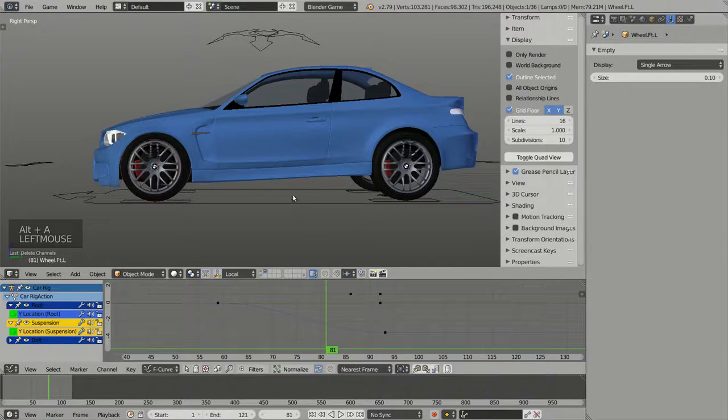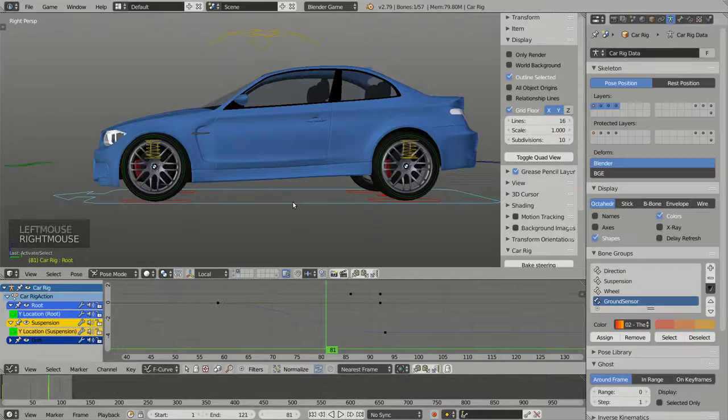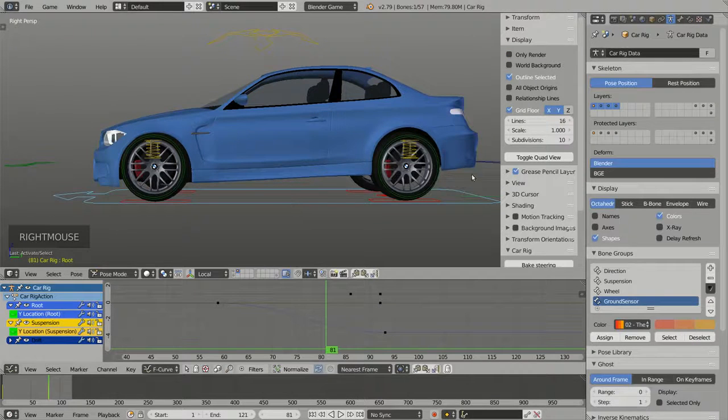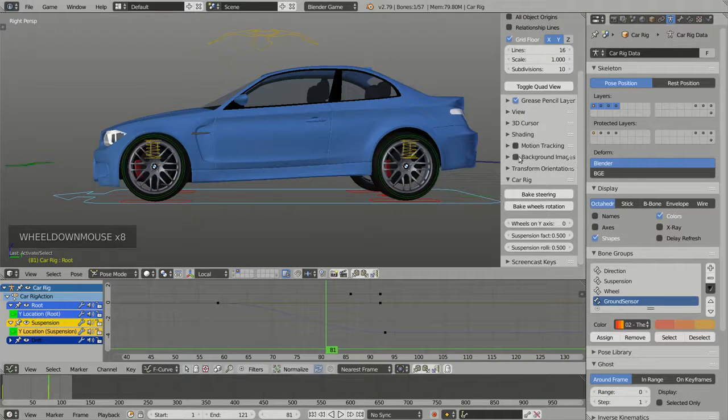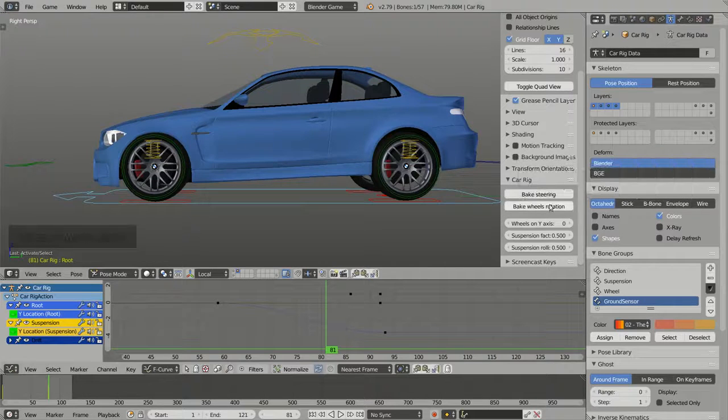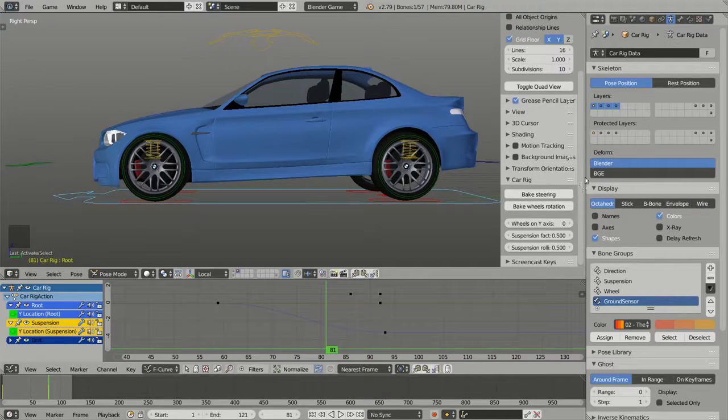And if I display my rig, select it, I have here the properties panel for Rig a Car.